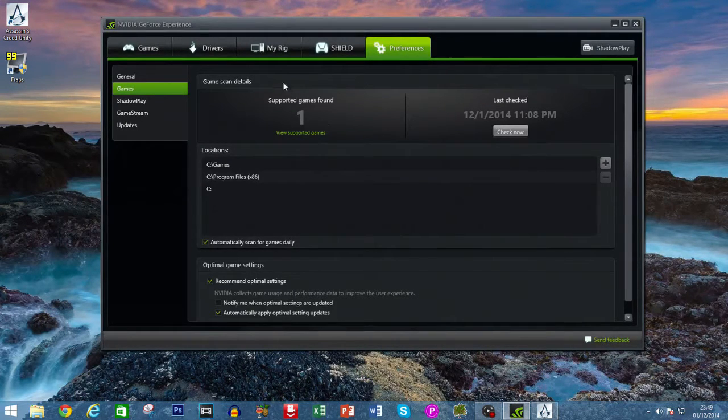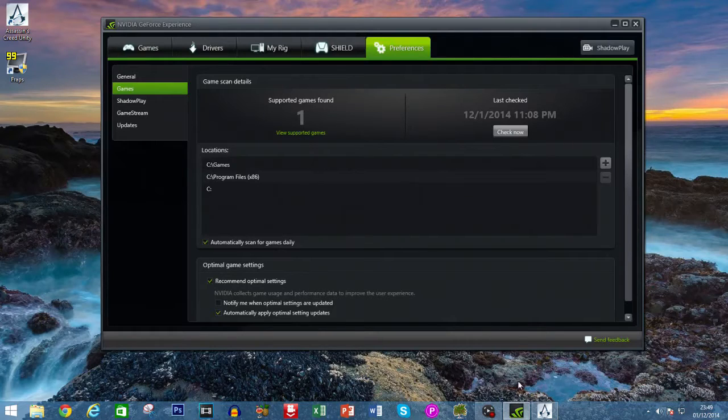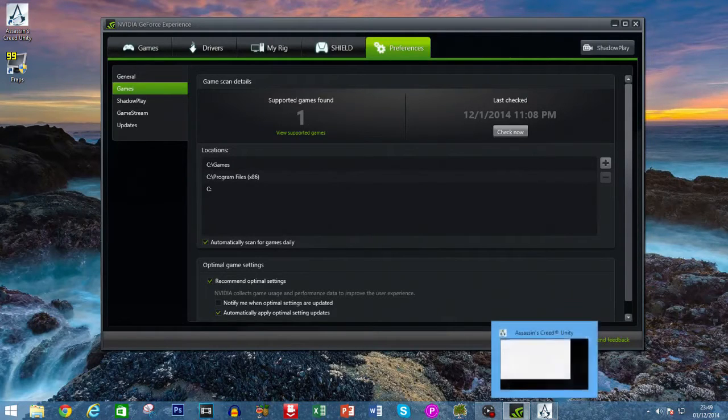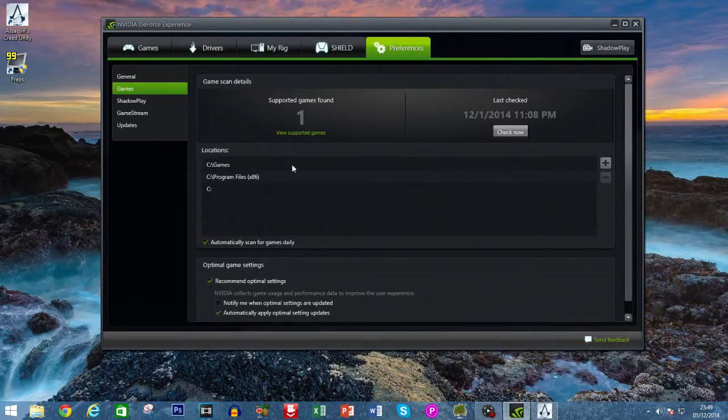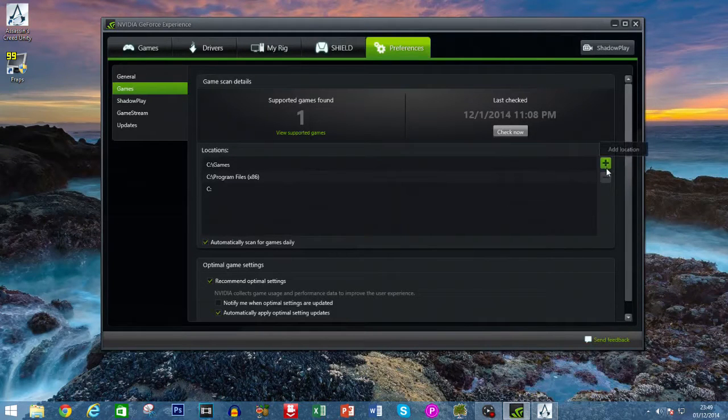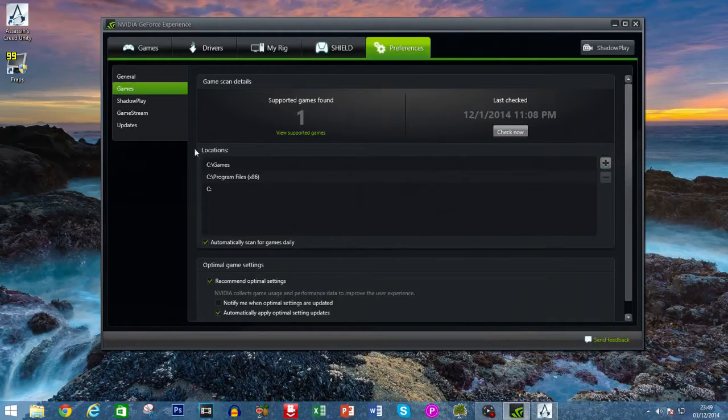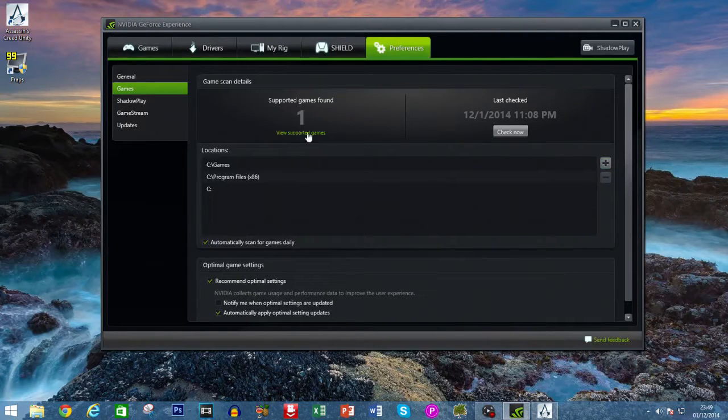It should show up on here. I've got one game supported which is Assassin's Creed Unity I'm running at the moment. What you can also do if it doesn't detect it is click over here, Add Location, where to find where your game is saved.